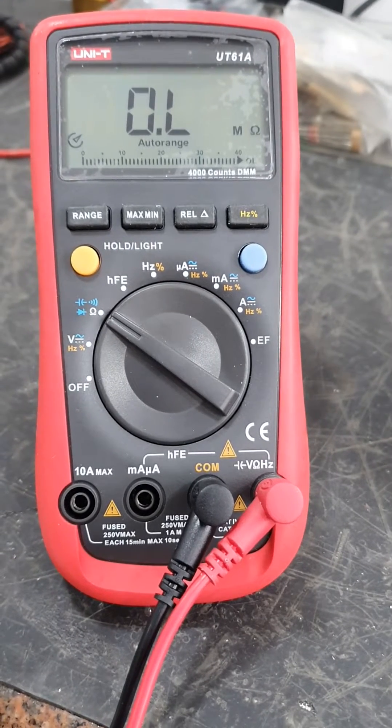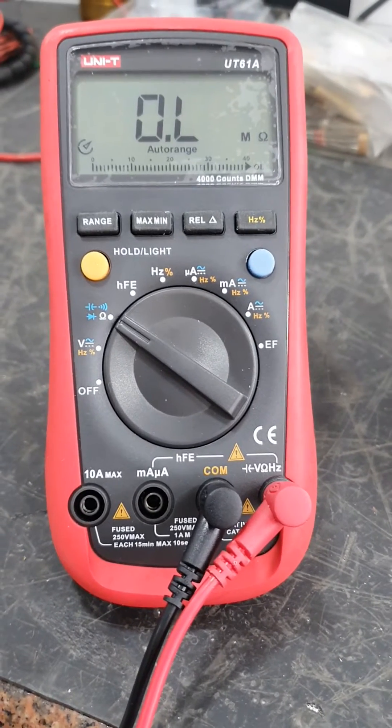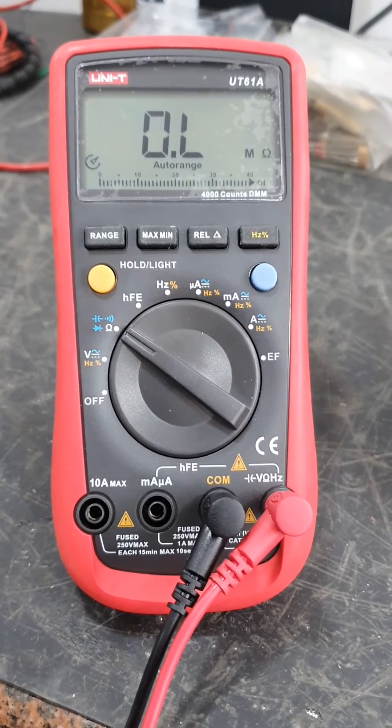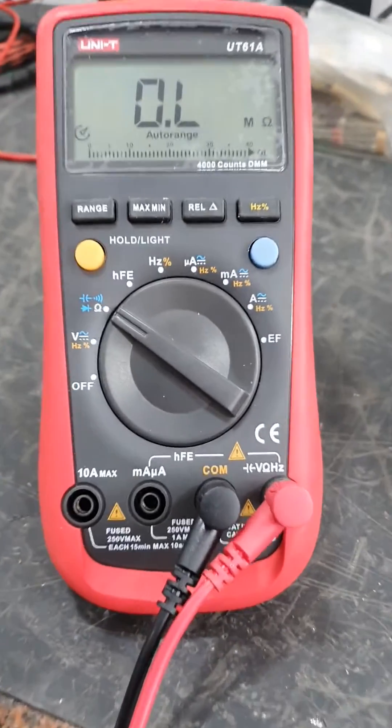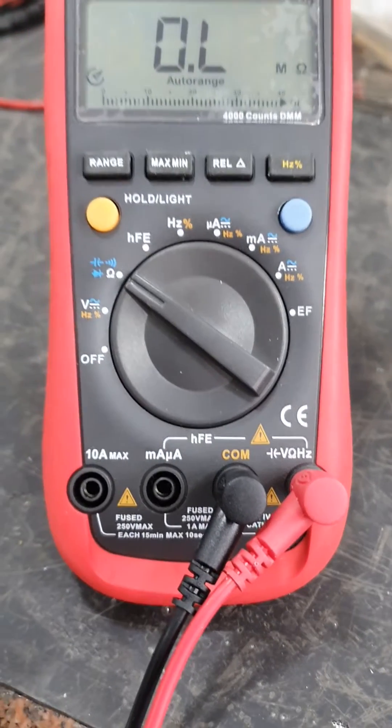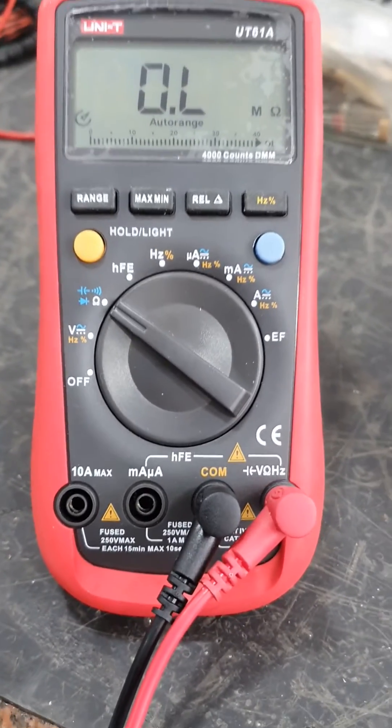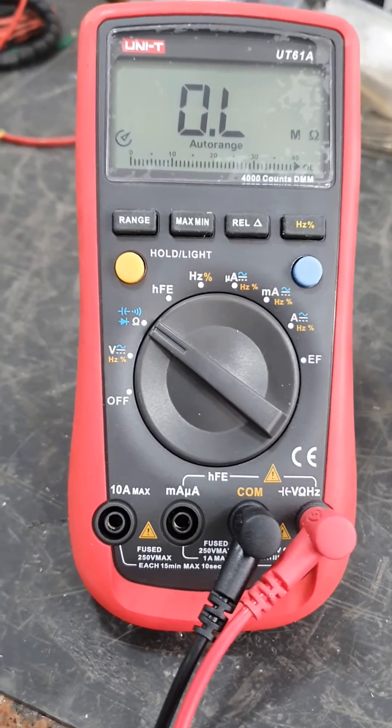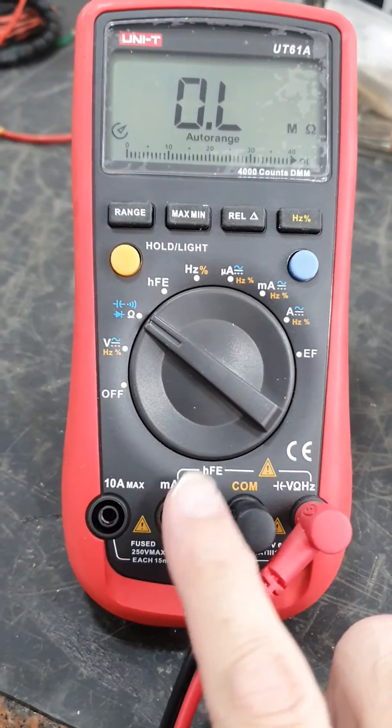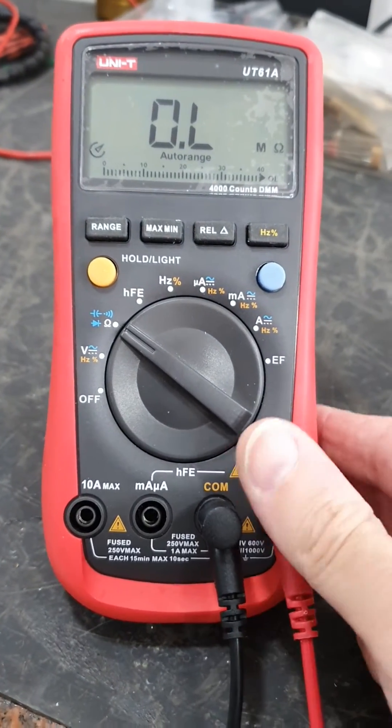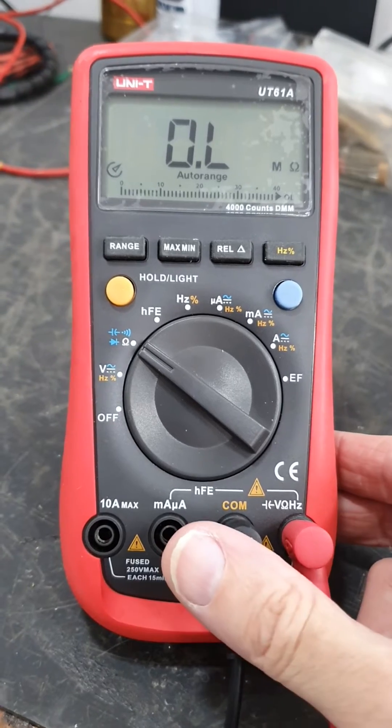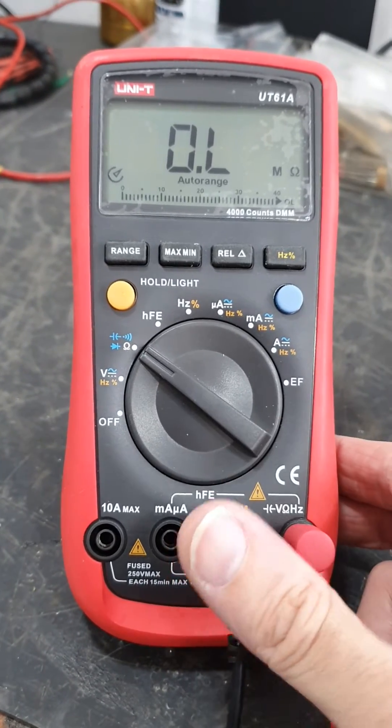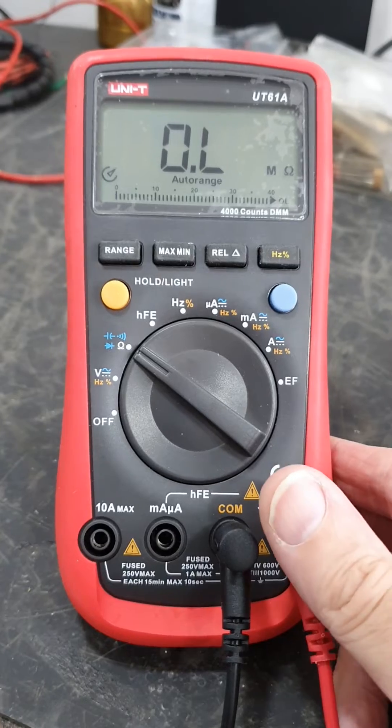I hope this video was some use to someone. As I say, if you can get a UT61E, that's probably the best in the range. It's got some better features, plus the UT61D and E are both true RMS. This one isn't. This is mean voltage. It doesn't make a lot of difference to me for the voltage I'm measuring. But if that's important to you, then the UT61D and E are the ones to go for.